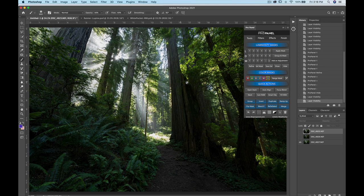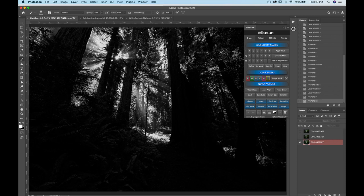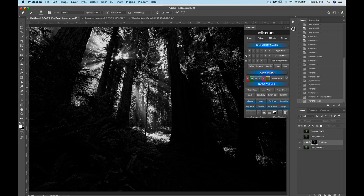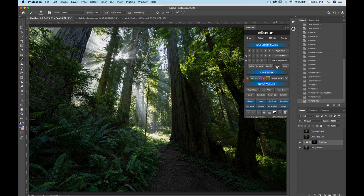The luminosity mask samples the image based on a composite of what's visible. If we don't want to include the underexposed shot in the selection, we leave it turned off. I'll make a lights selection — lights 1 is too broad, so lights 2 works better. The white areas show what will be revealed through the layer mask. I'll go ahead and use Group and Mask, which applies a layer mask directly to the group.